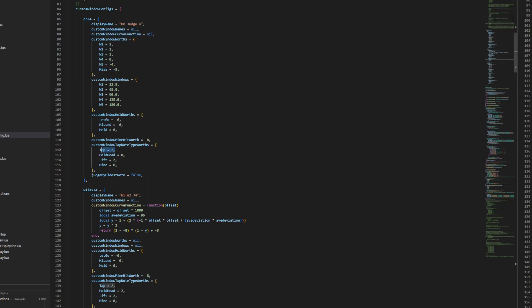It's used in conjunction with these other settings to give you your result score. By default in our game, a tap is worth two. Everything's worth two. Holds are worth... The hold head here is specifically talking about the tap of the hold head, not the hold itself. And mines are typically worth nothing.